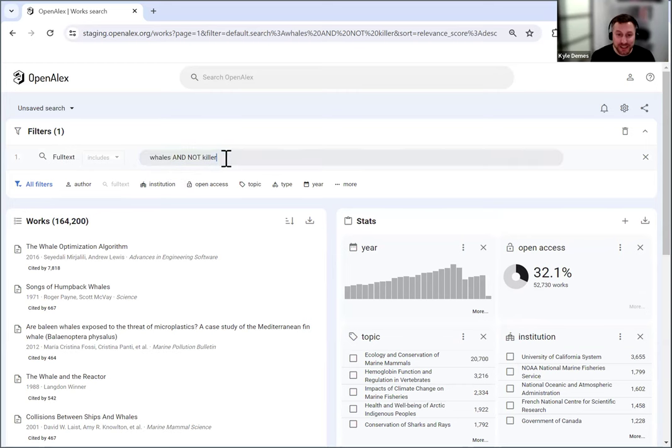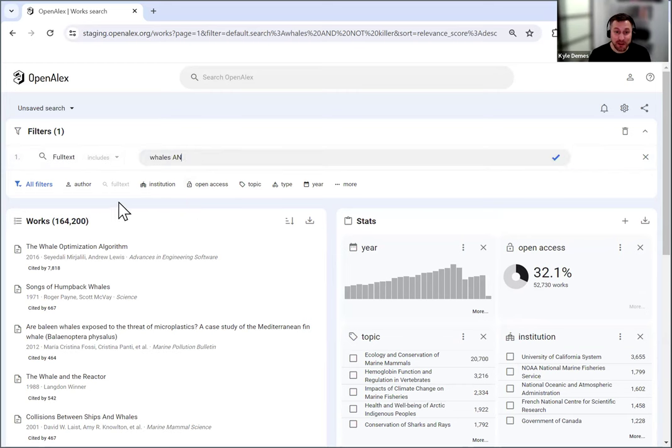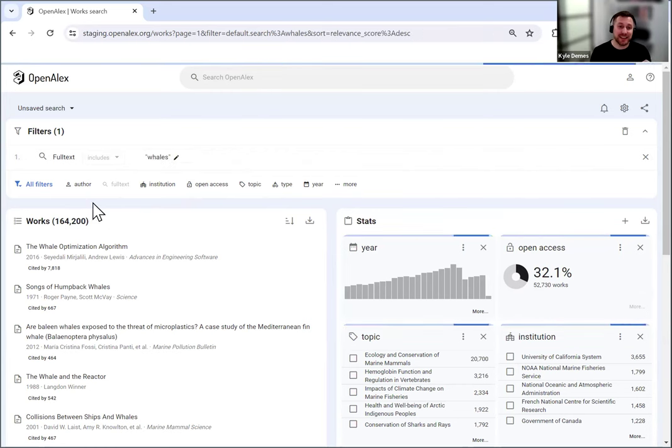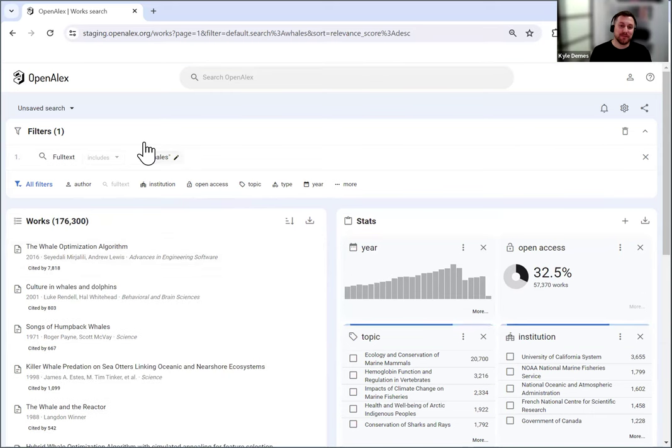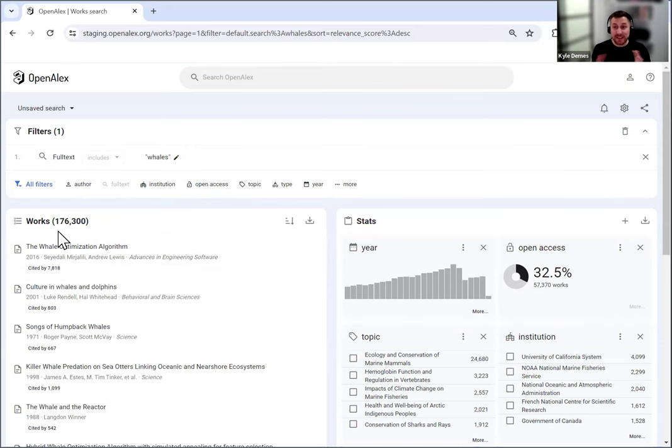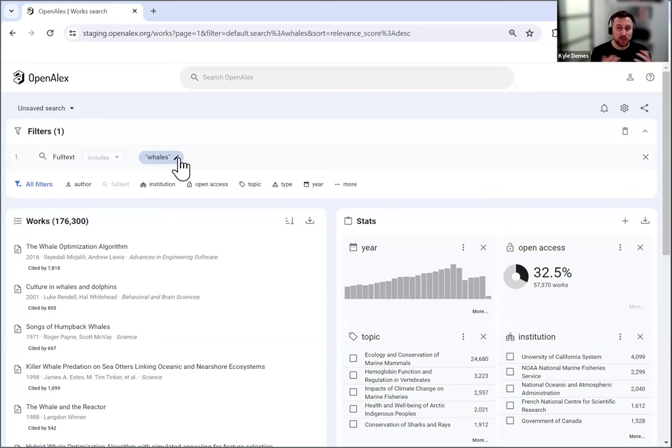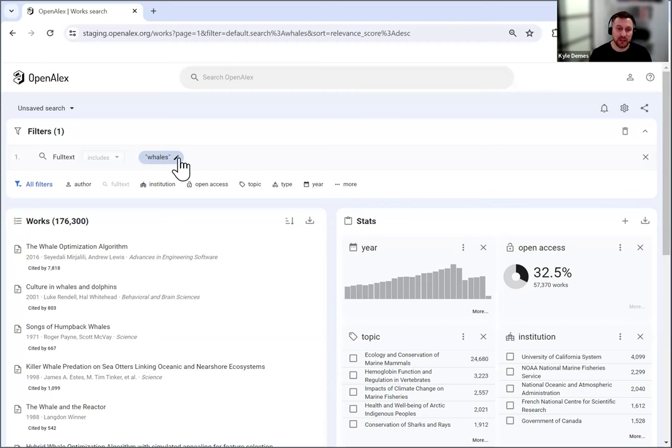So if I were to remove this, to change this up here and just say whales, the number of results will go up because right now it's 164,000 because that's excluding all the ones that say killer in it. So if I just hit enter, you'll see now it's gone up to 176,000. So that's how the Boolean operators work really helpful. And you can see that I just clicked edit here and you can start editing live in that filter.